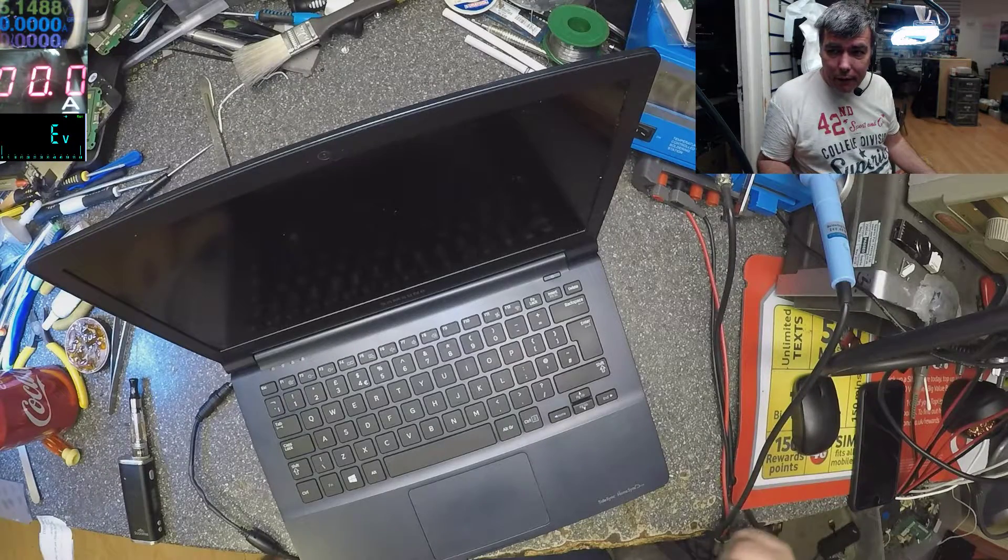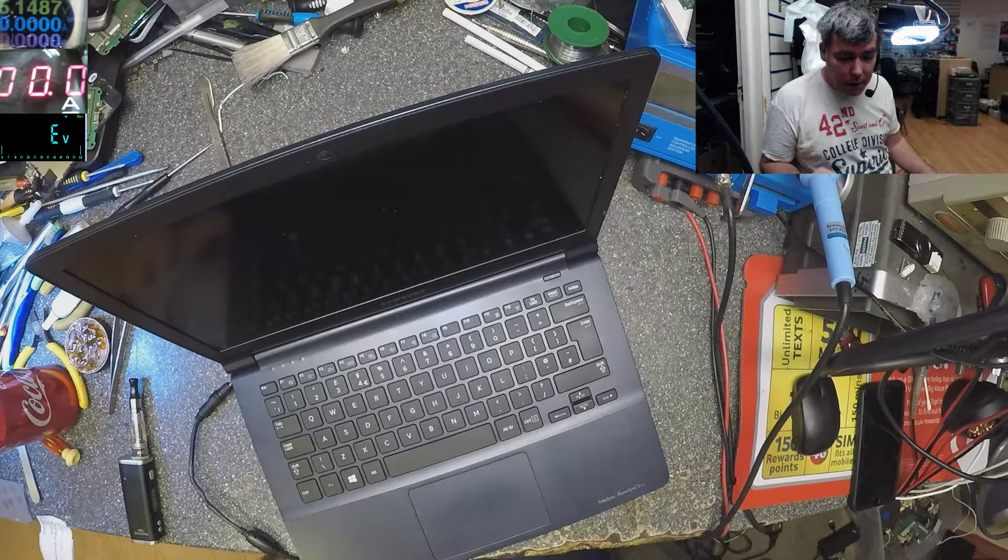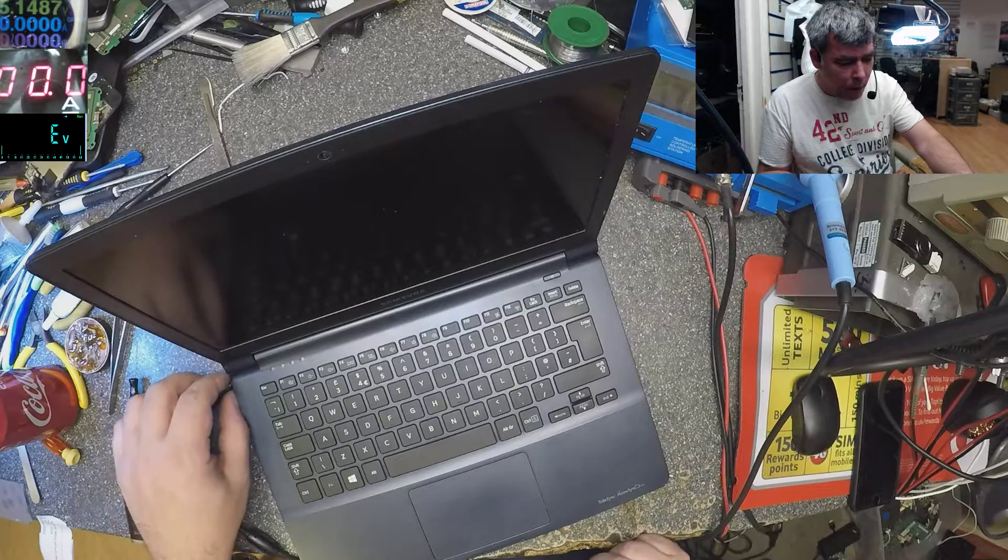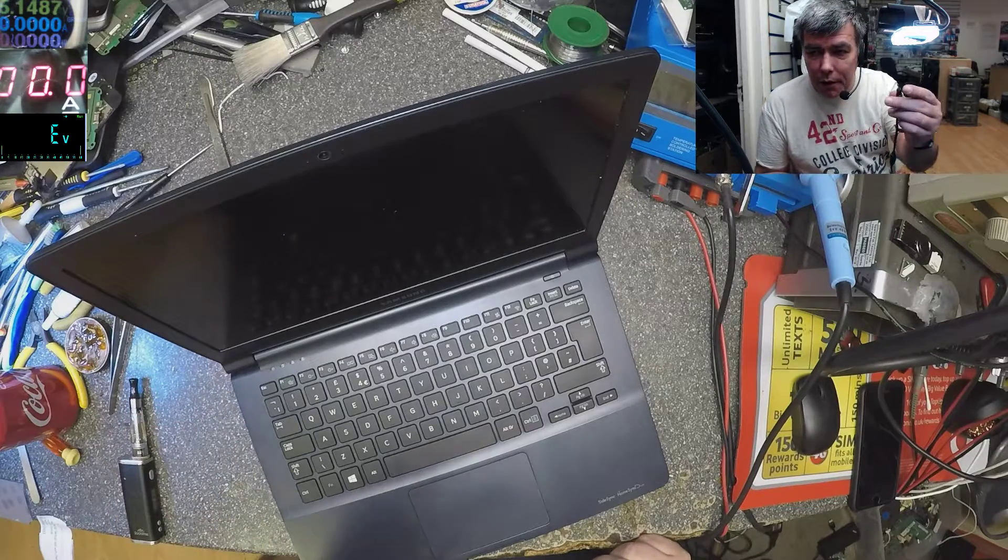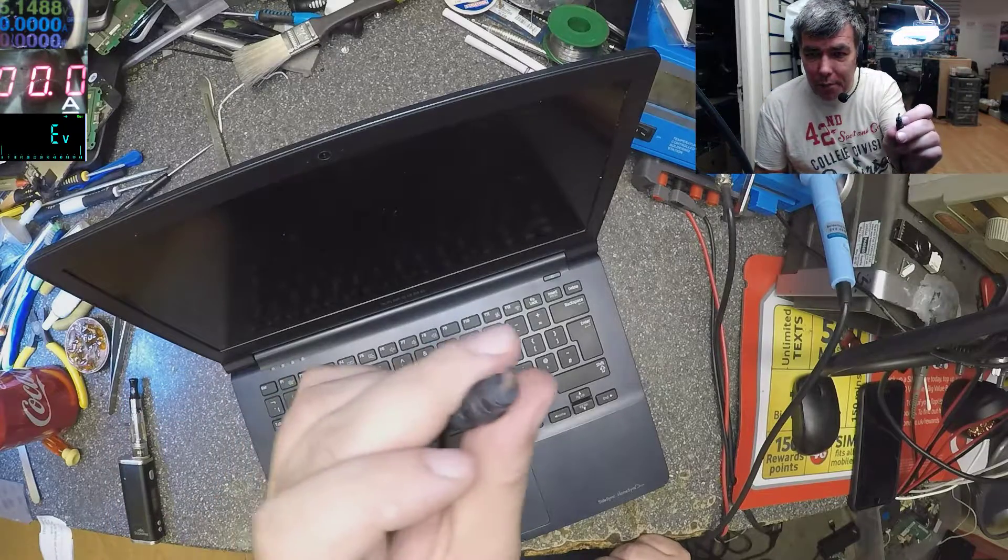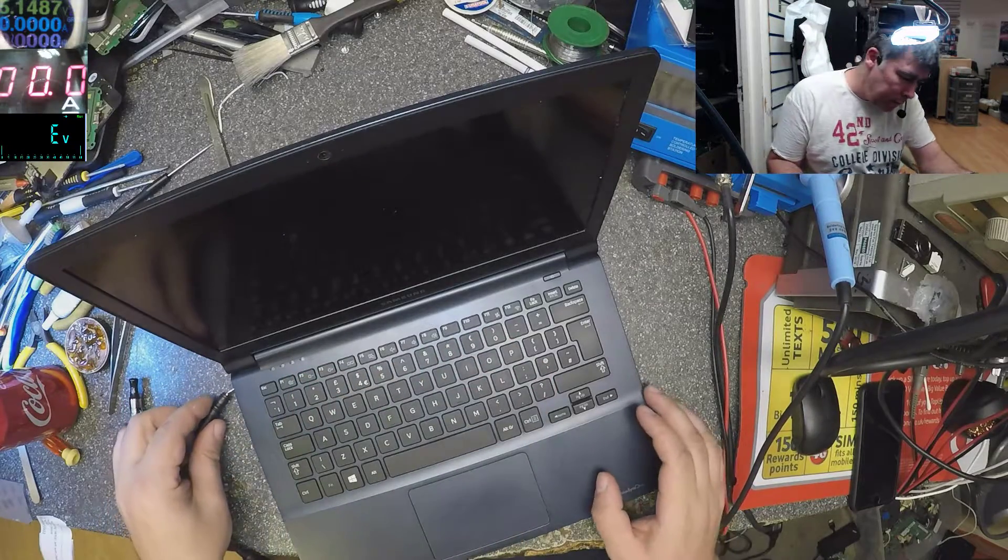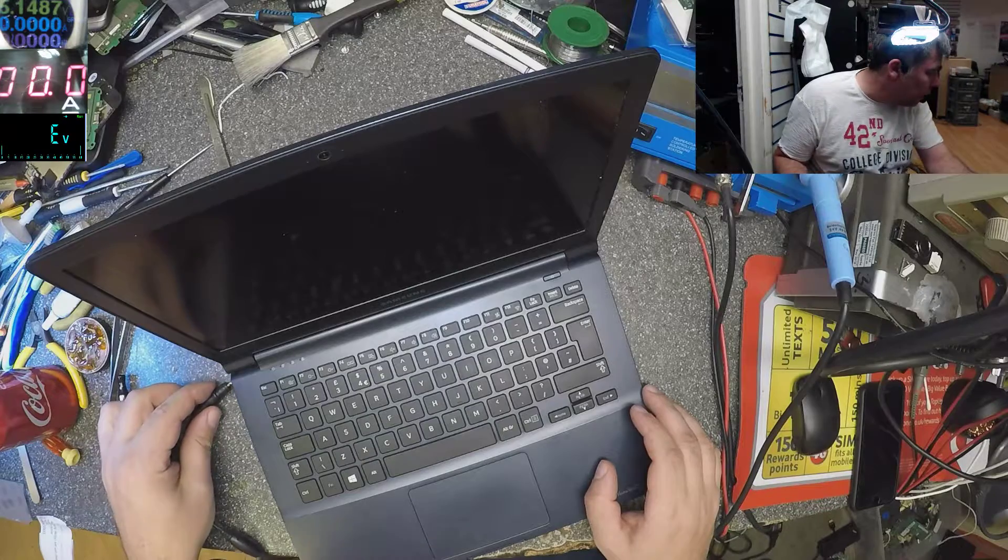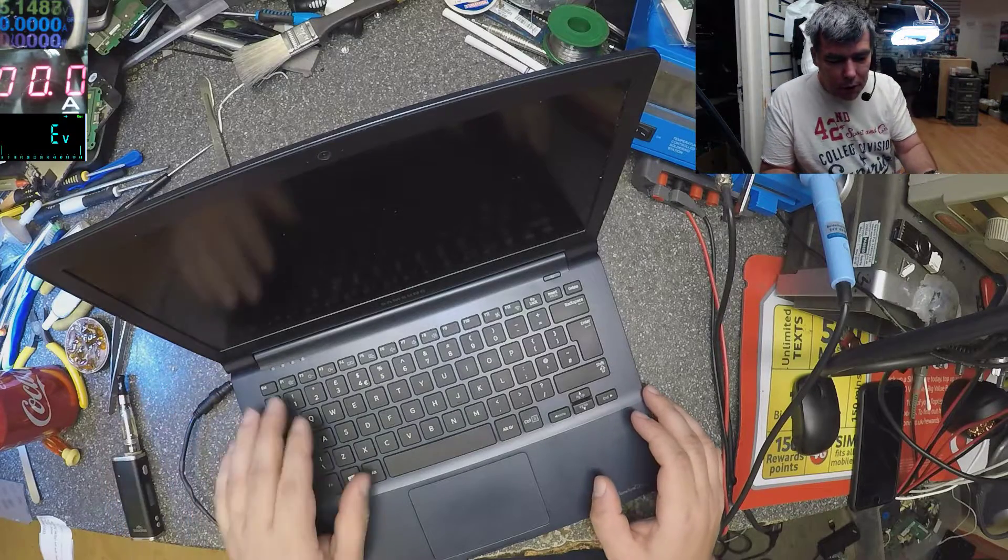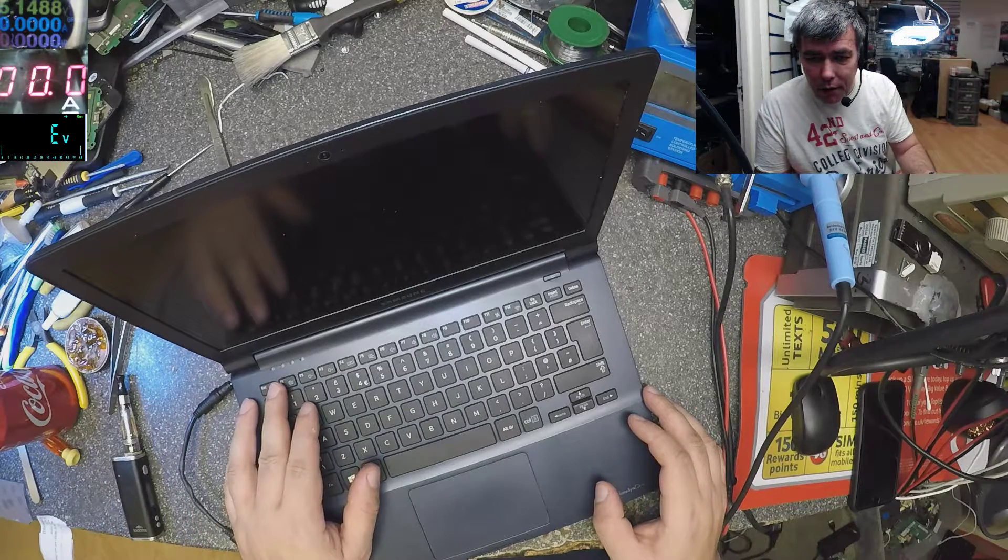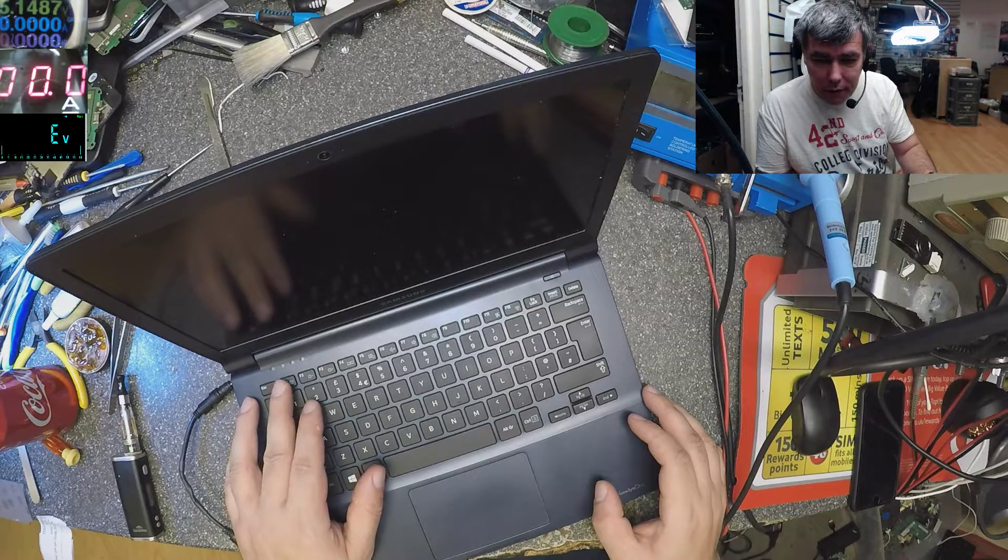Hello, we're back with a nice Samsung laptop here. Don't look at the charger - it's bent but working fine. The charger is charging and we can see the red light here.